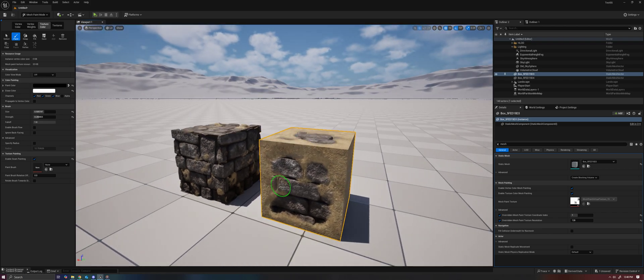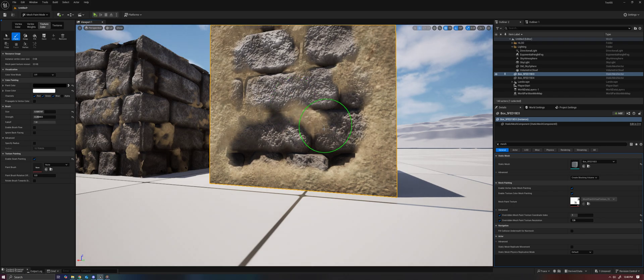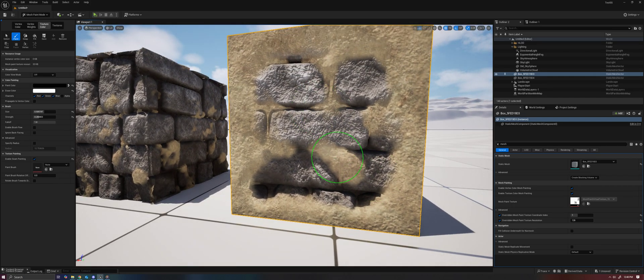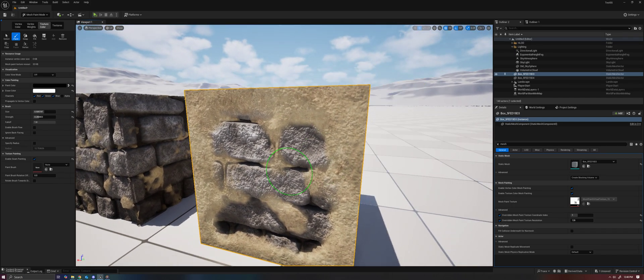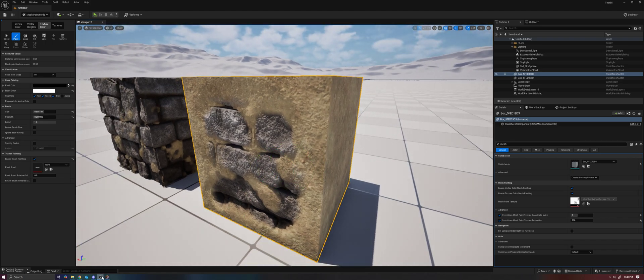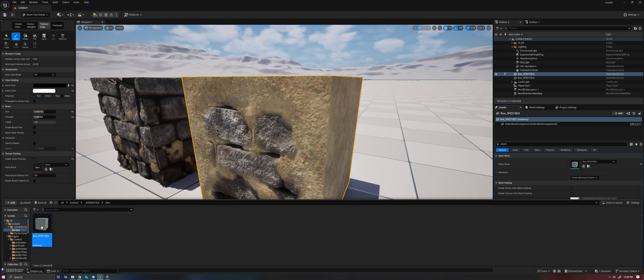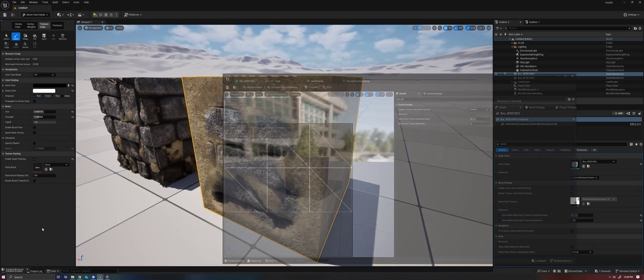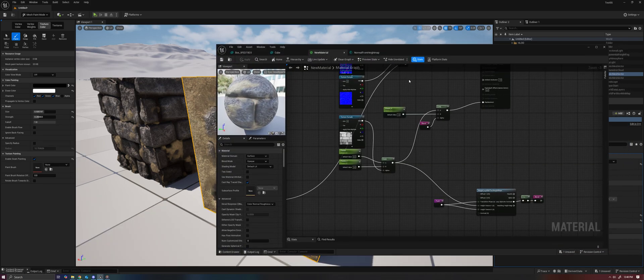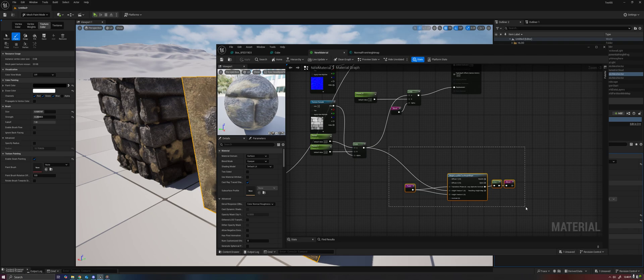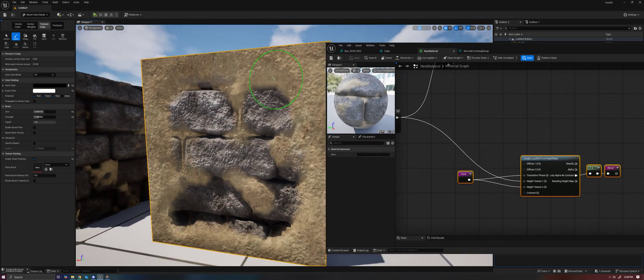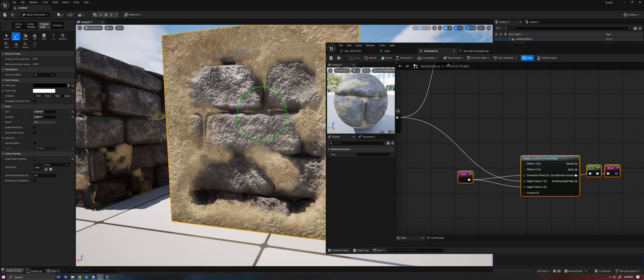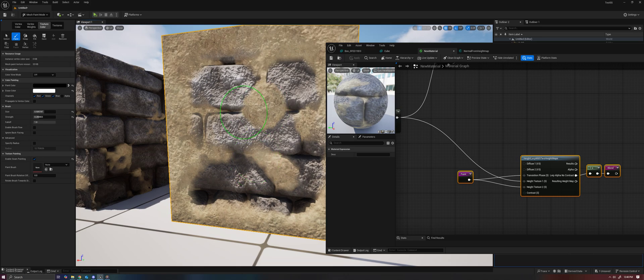Now let's talk about what is happening in the material to get this effect. It's using height lerp to get that nice transition. You can see that working in effect right there - fills in the cracks first and then goes over the top.